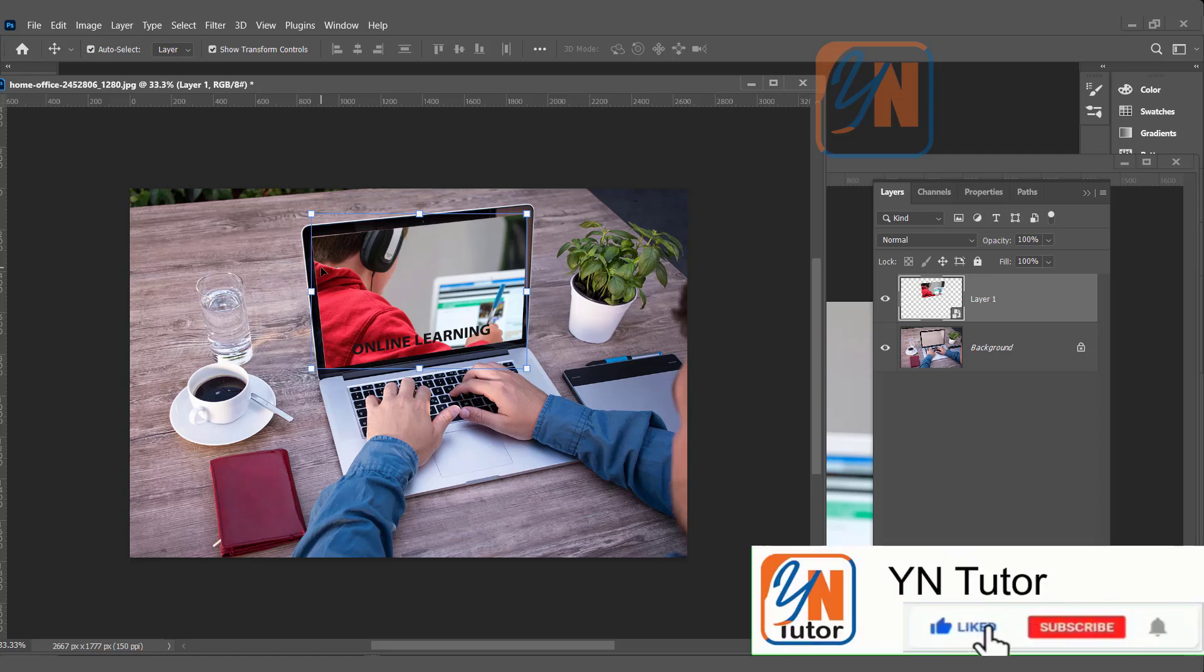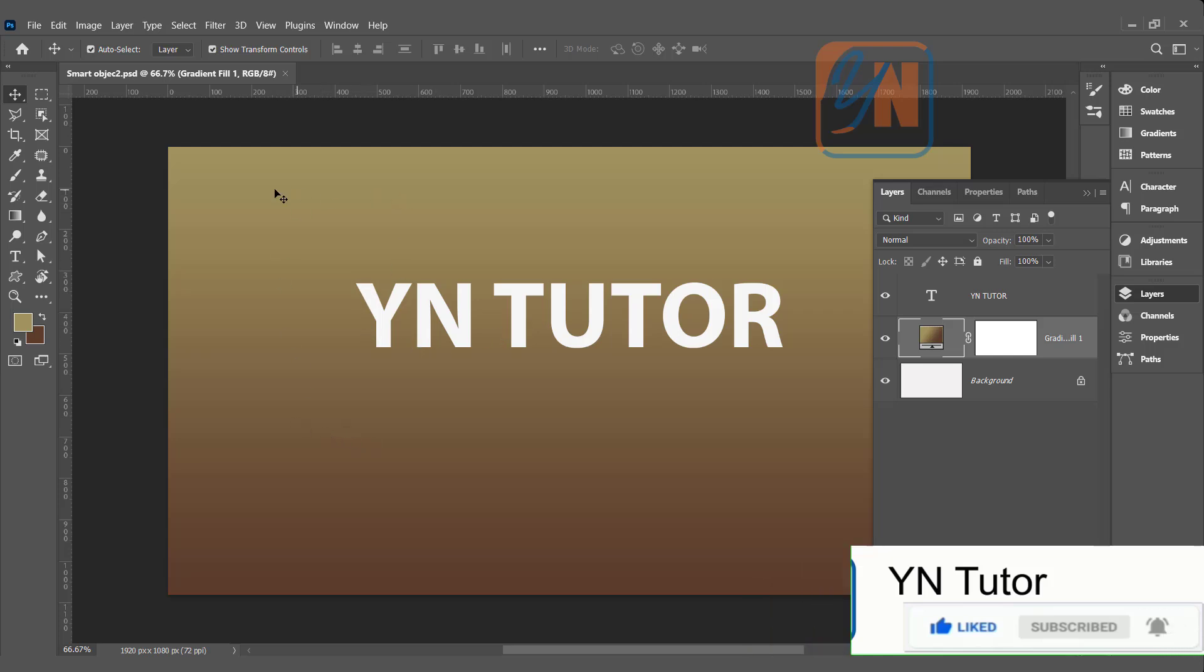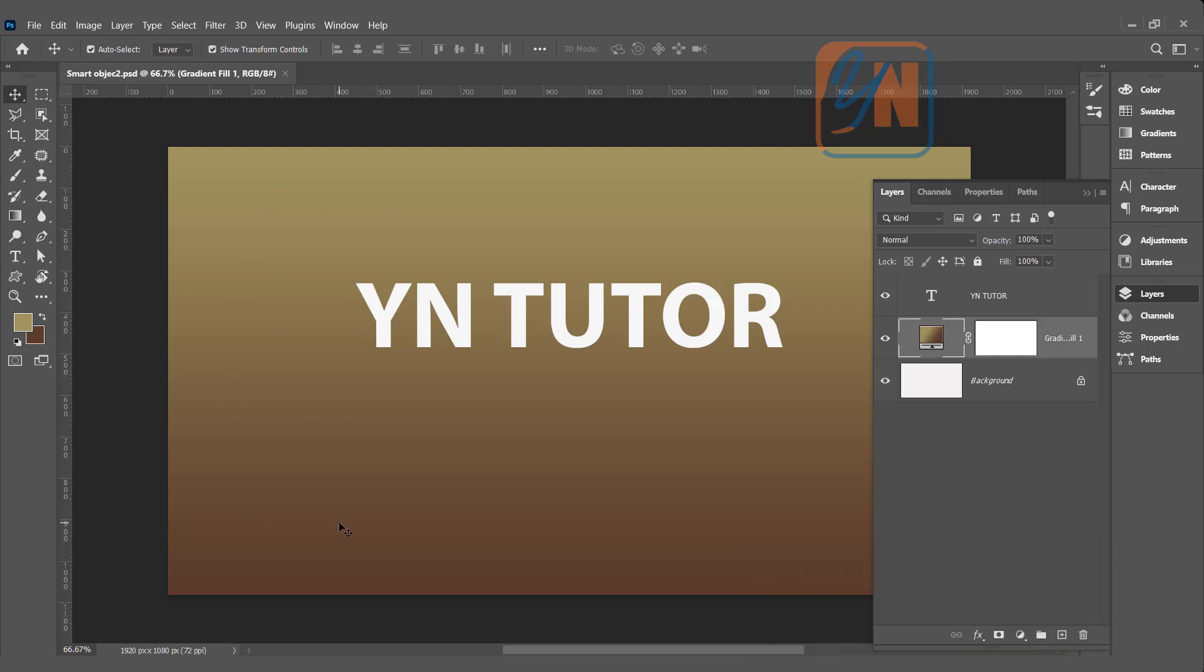This is how smart object is very useful if you are using a mockup design. Here in this example, I have another document. The background is filled with the gradient and there is a simple text.